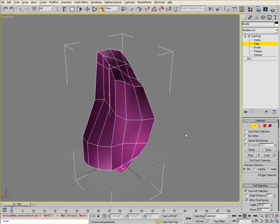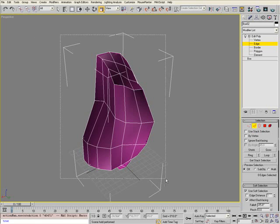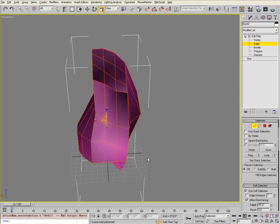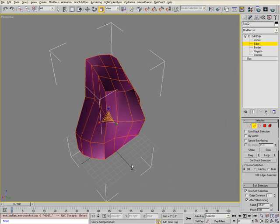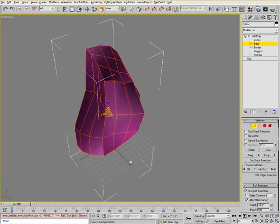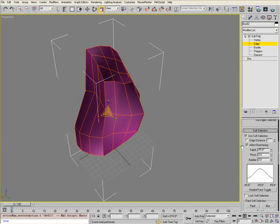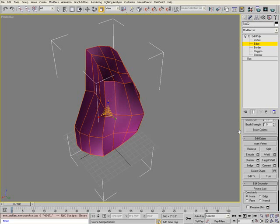Deselect that so you can select all of the edges when you select over this entire object. Once you have the edges selected, go down your list until you find the Edit Edges sub-menu and select Create Shape. Select the box next to Create Shape to open the options.